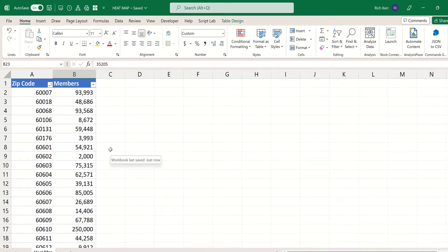Hi and welcome to another Excel Demo with Rich Kerr. In this video I'm going to show you how to create a heat map based off of postal code and a series of membership numbers for a non-profit.